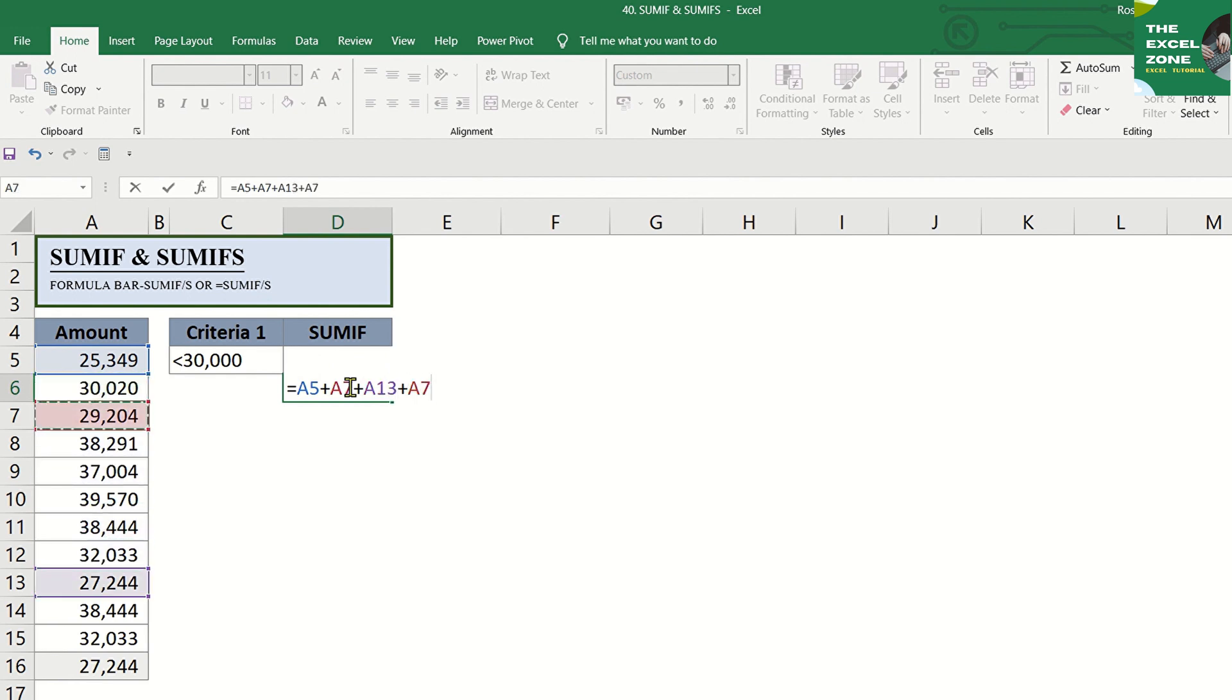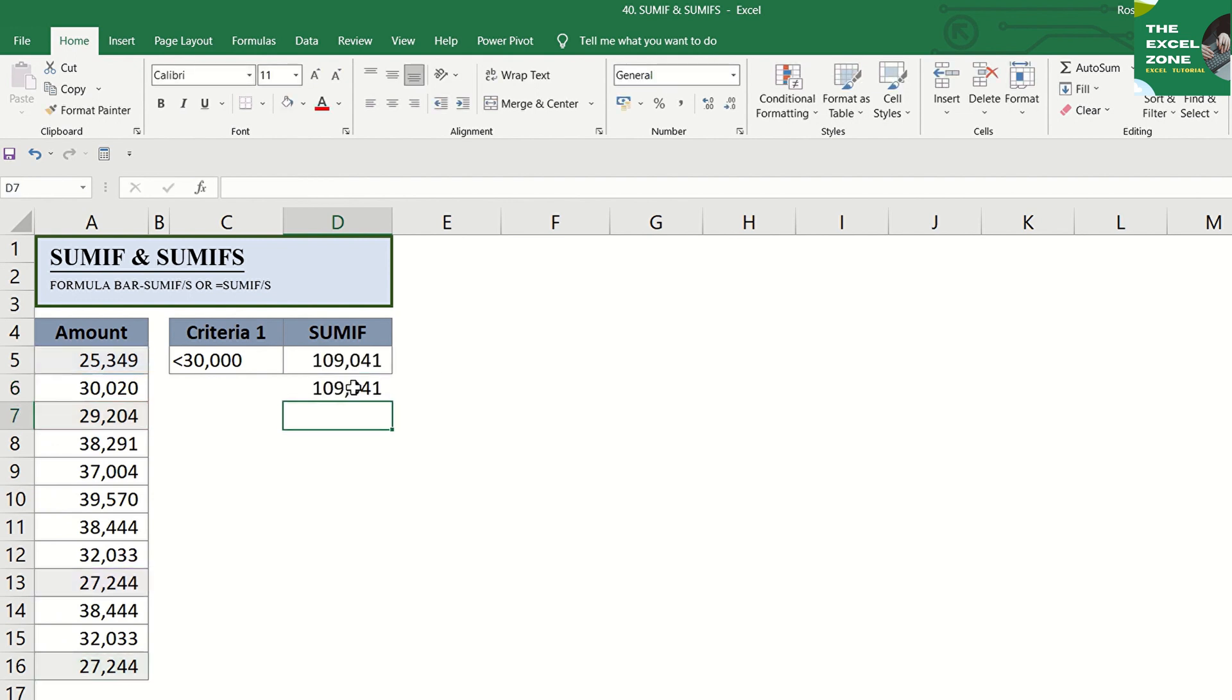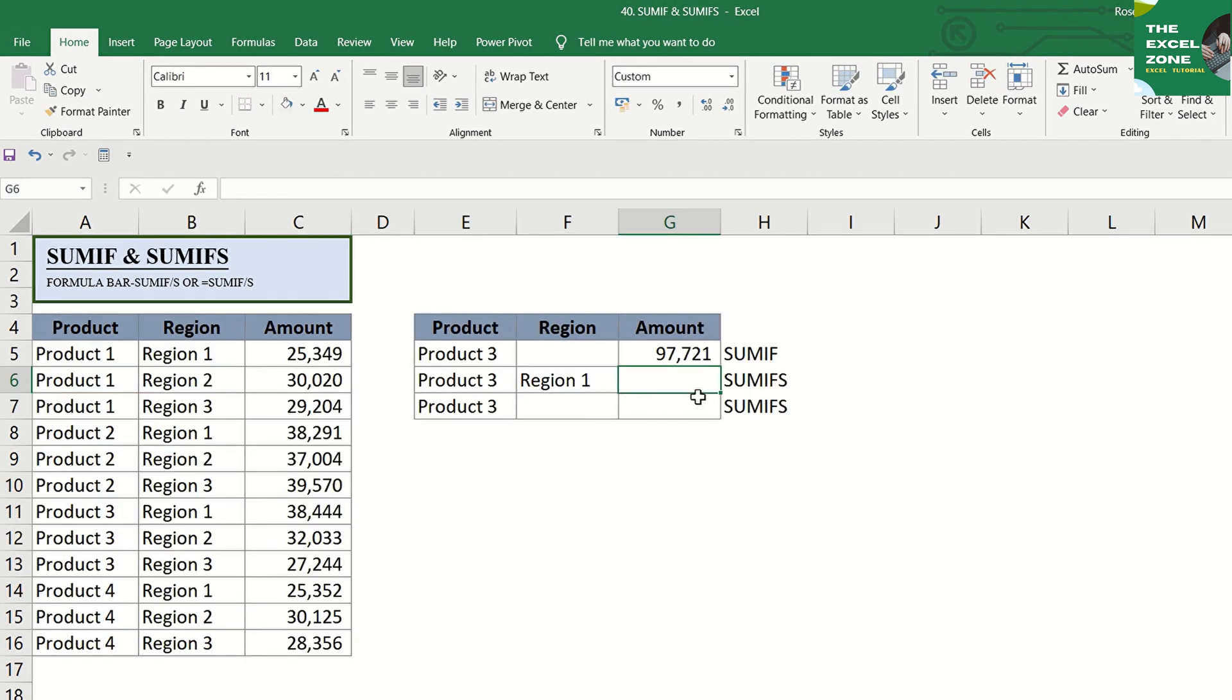And let us double-check that. And the answer is the same. Now, let's do the SUMIFS Excel formula. With the S at the end,